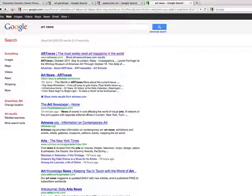Hey everybody, Doug Farrak here from the Art Marketing Association. Today I want to talk about a very important subject that falls under the umbrella of SEO, or search engine optimization. We're going to be talking more and more about this in the upcoming weeks at the AMA. It's really something you don't need to hire anybody for — you can do it simply by yourself.